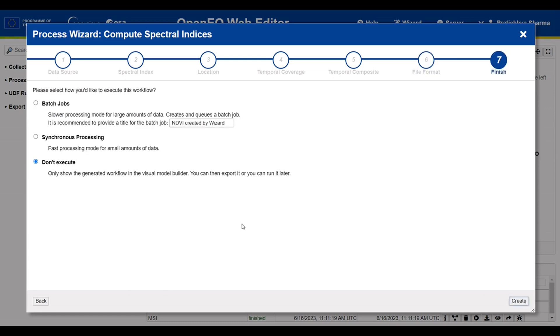For the final step, choose among the execution methods. I will go forward with the synchronous data processing method as I want fast processing mode and also my selection area is very small. Finally, you can create your process.